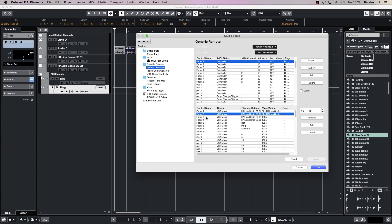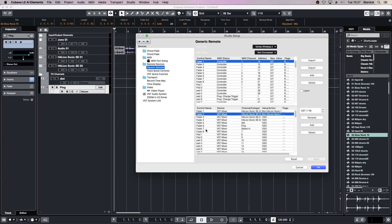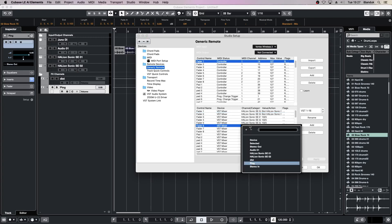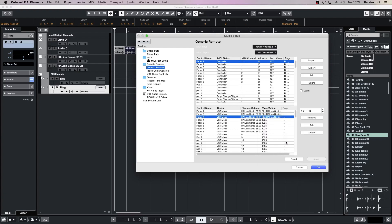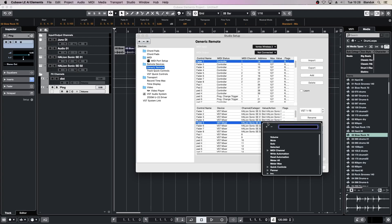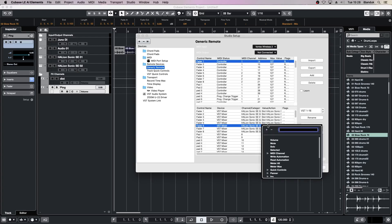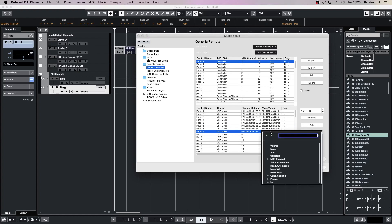Now change the rest of the faders so that Fader 3 is Slot 3 Volume, Fader 4 is Slot 4 Volume, Fader 5 is Slot 5 Volume, Fader 6 is Slot 6 Volume, Fader 7 is Slot 7 Volume, and Fader 8 is Slot 8 Volume.